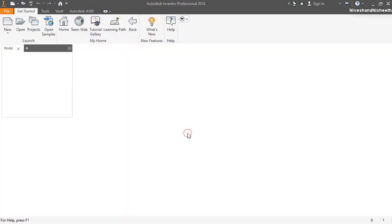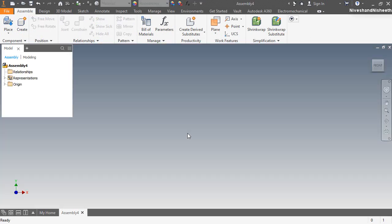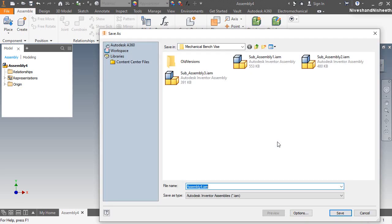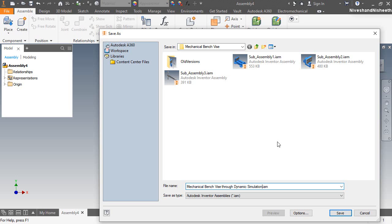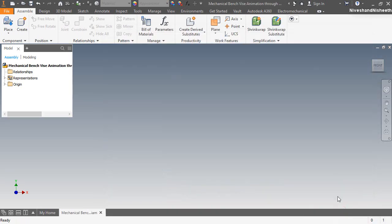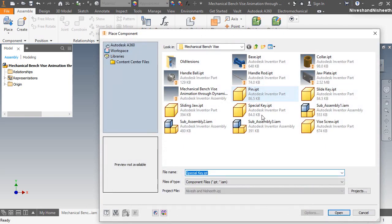Let's create another assembly file. This will be my last assembly whose animation I am going to show you — how you will run it in dynamic simulation. Now save the assembly with the name Mechanical Bench Vise Animation Through Dynamic Simulation. First of all I am placing the first sub-assembly here.